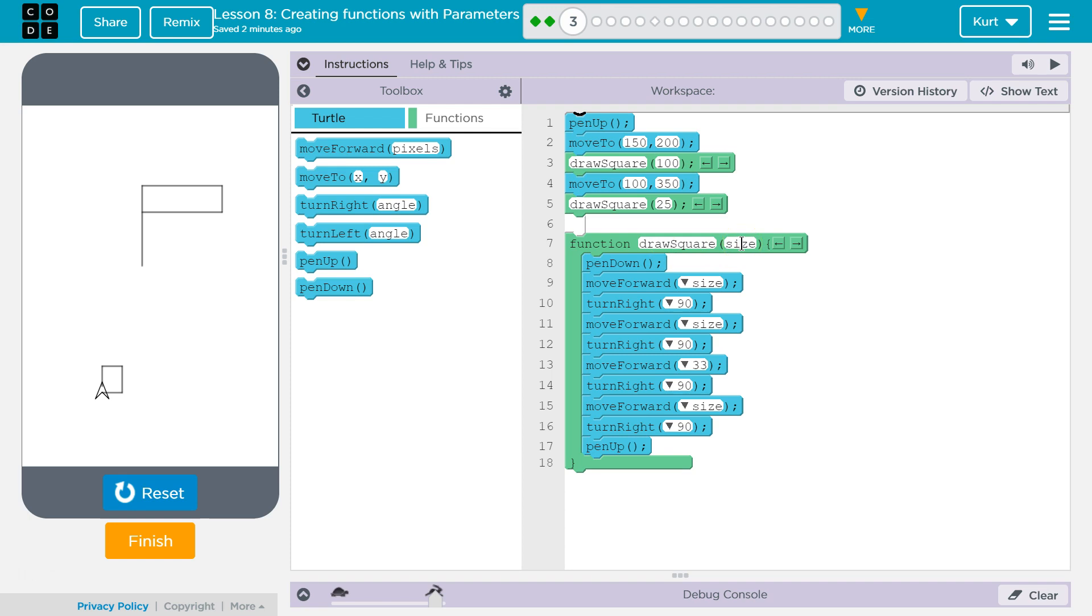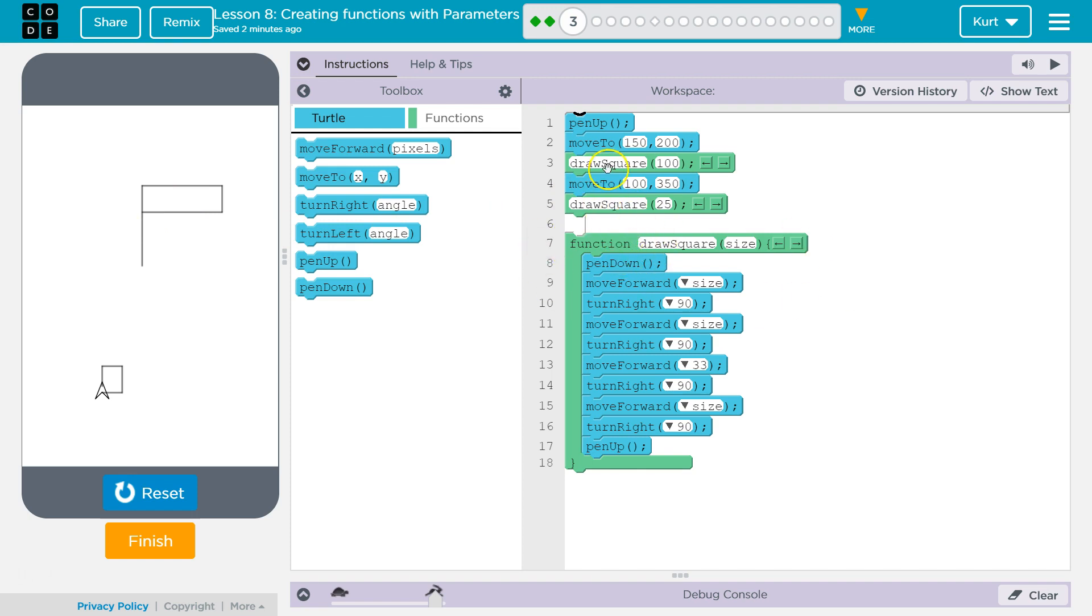Size is the parameter. So, when I call drawSquare up here and say 100, the computer says, oh, what am I going to run? It looks over here and says, oh, okay. DrawSquare. Yep. DrawSquare. Size. 100. Yep. Okay. 100. And then it starts running the code inside of this. Pen down. Got it.